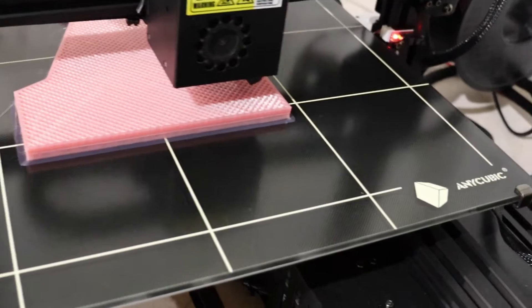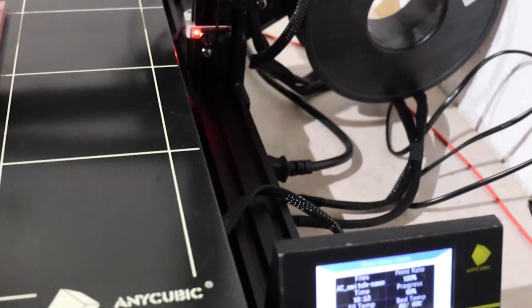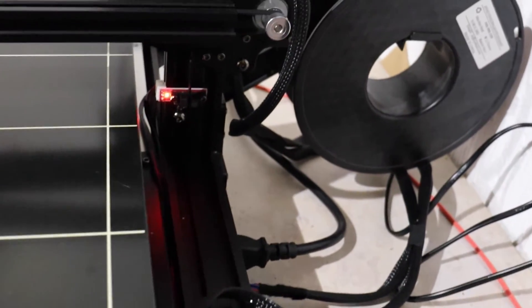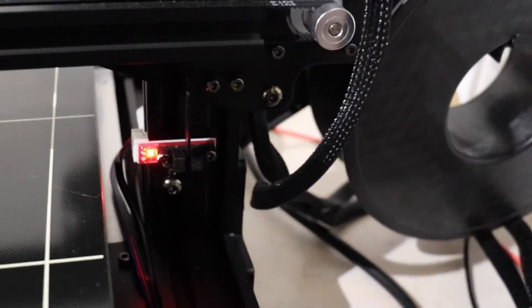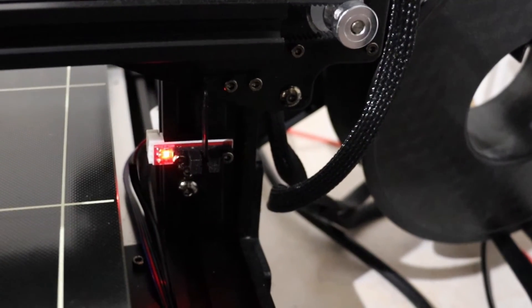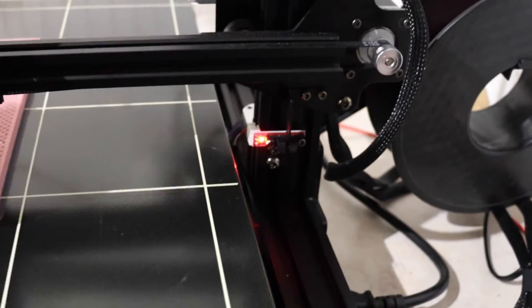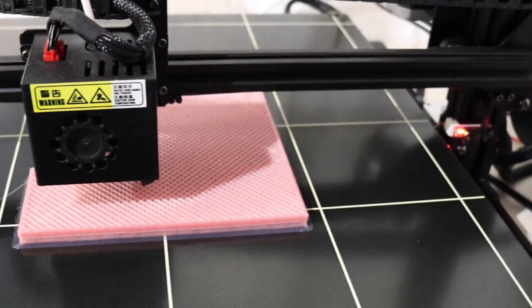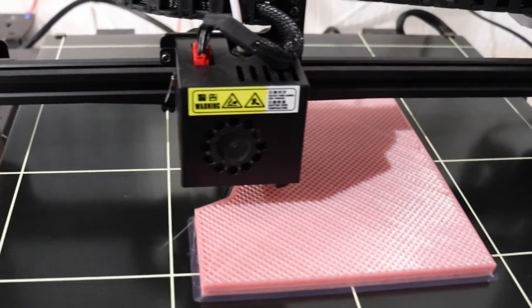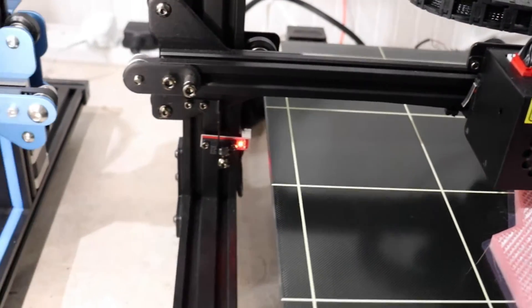Printing incredibly well. I highly rate this machine. I rate this machine even more than the Creality, I'm afraid to say.